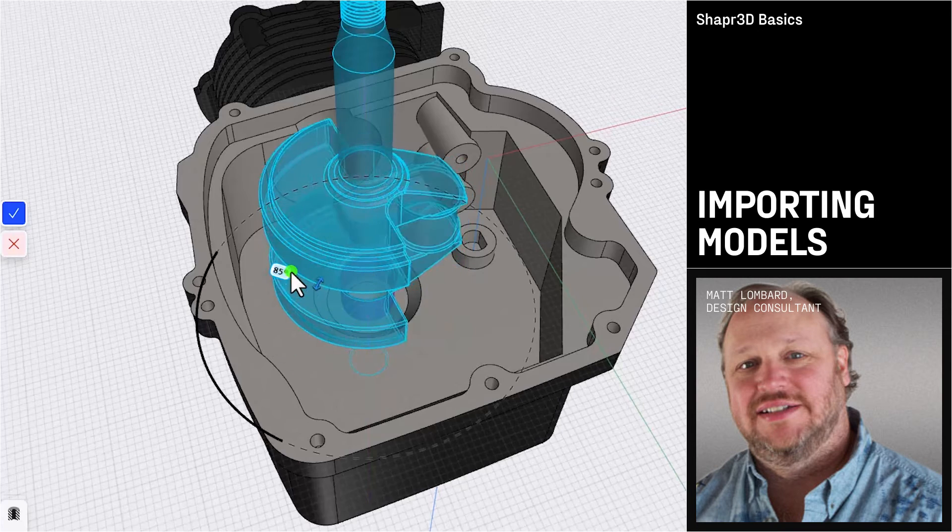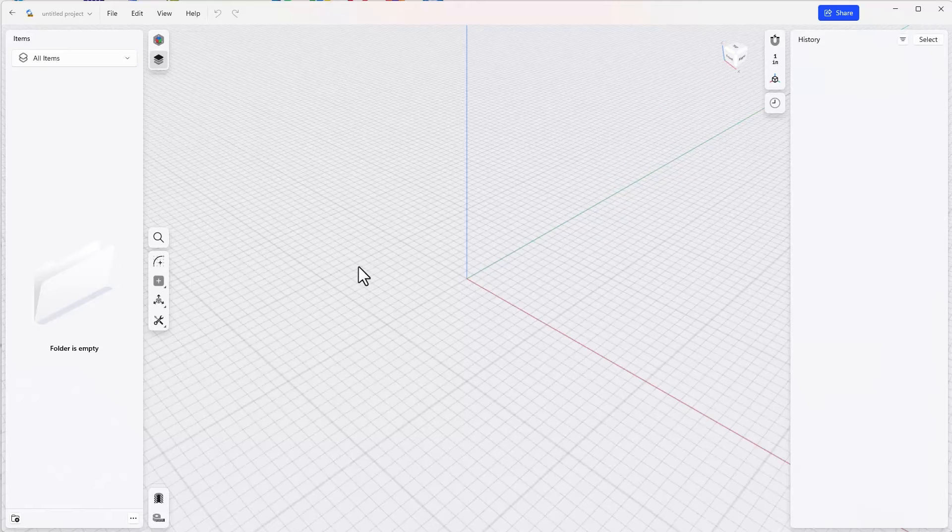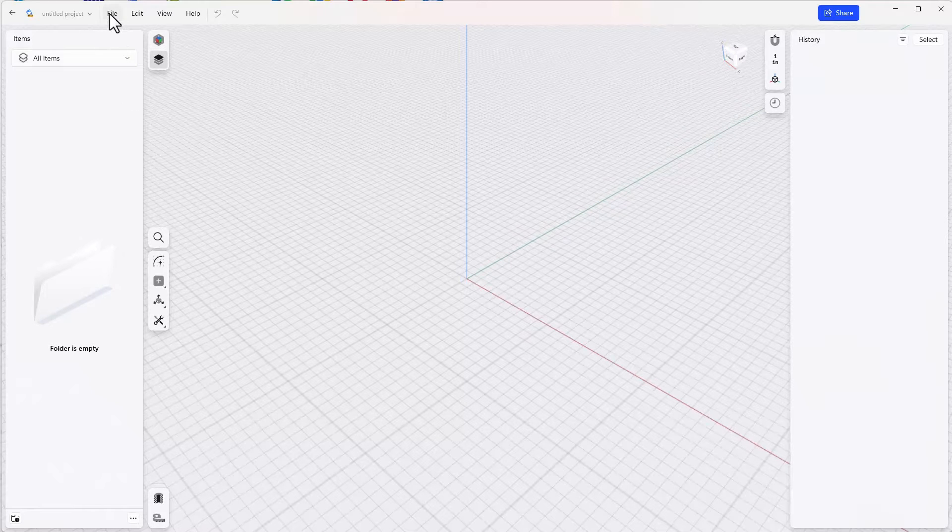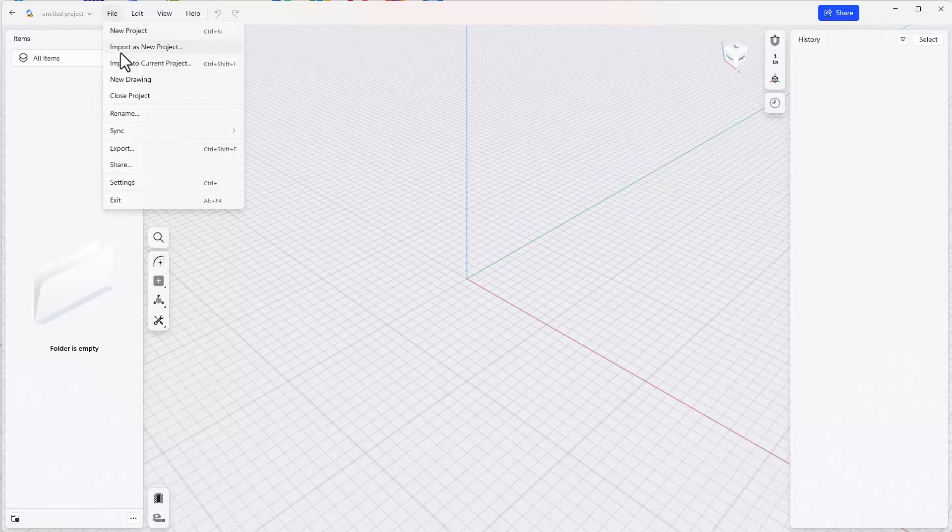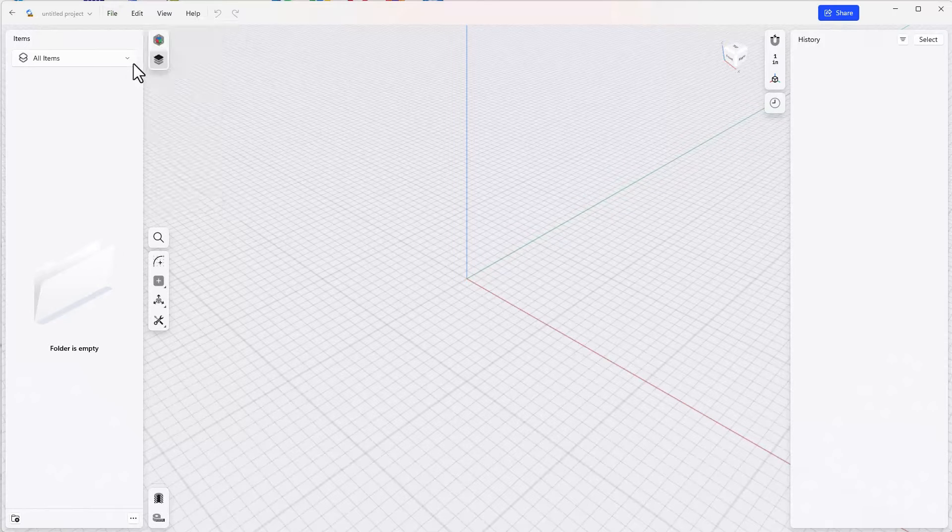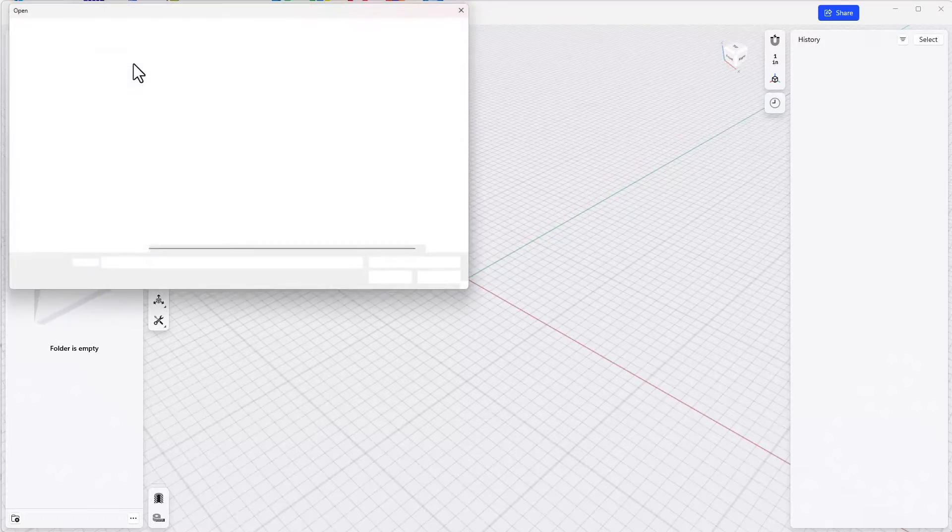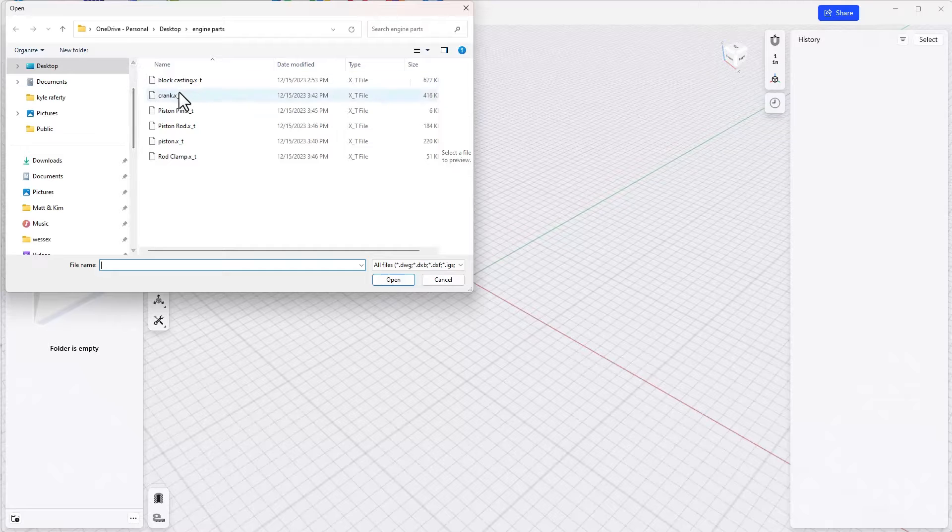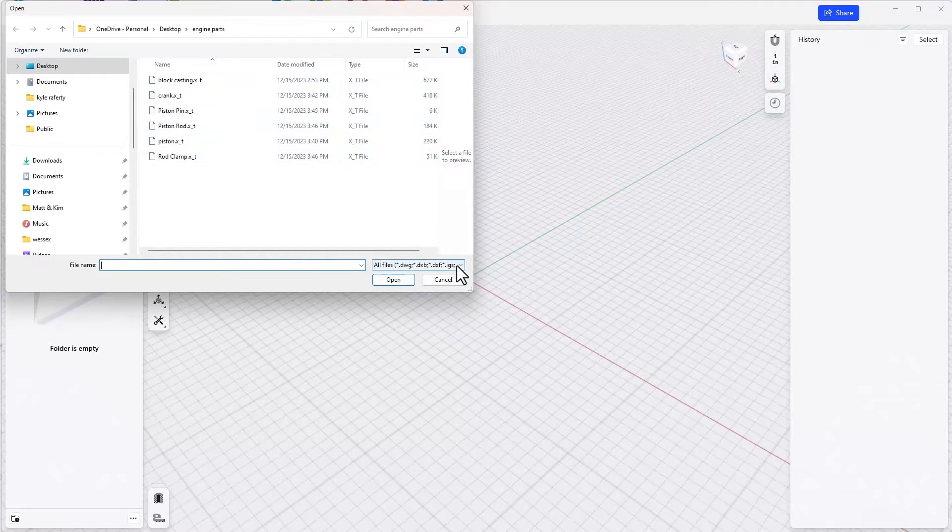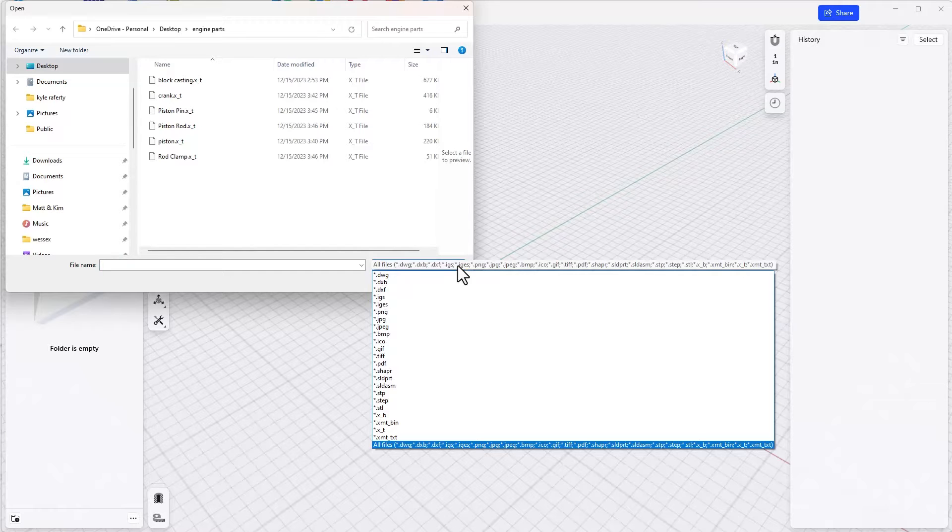So let's get started with a new project. The way to bring in existing parts is to go to the file menu and use import into current project. The parts that we have prepared are all parasolid parts, but you can use anything that's on this list of imported file types.